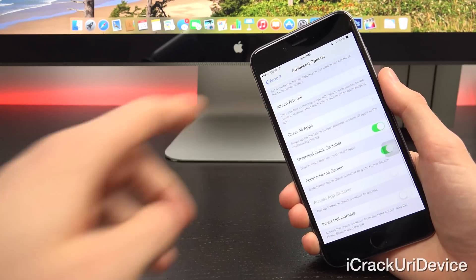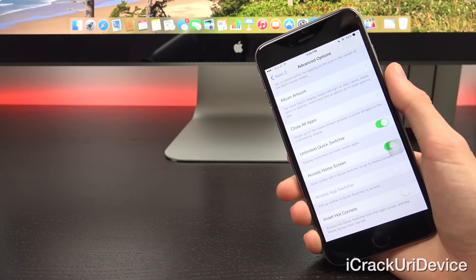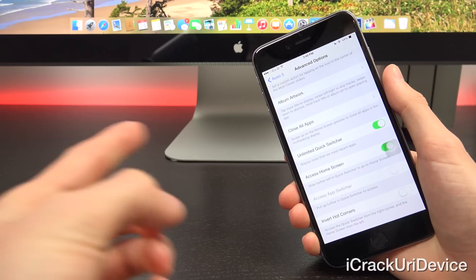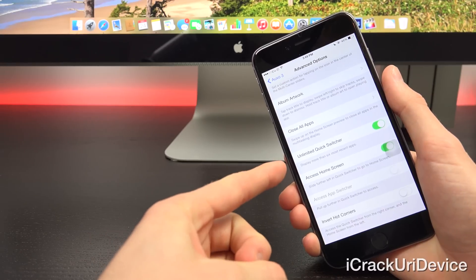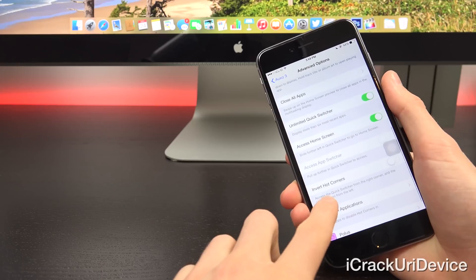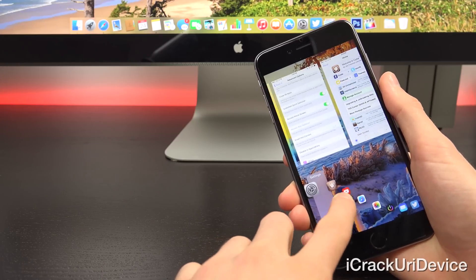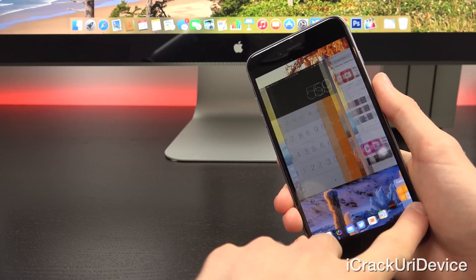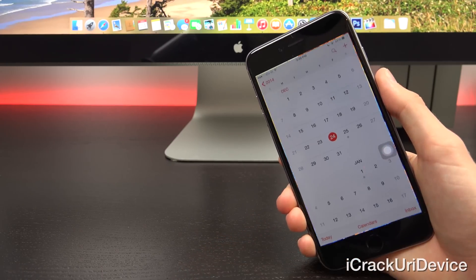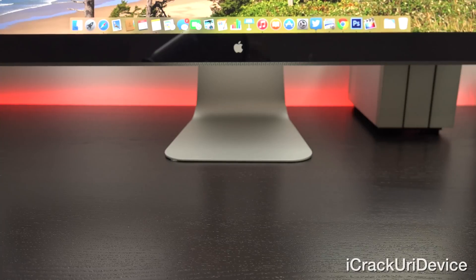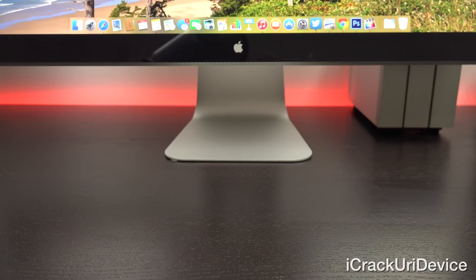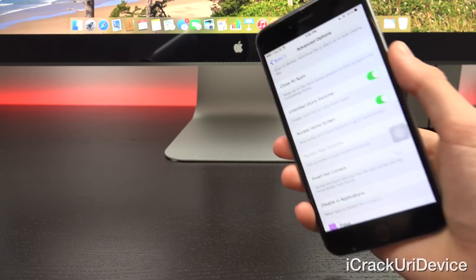You also have some different options for your album artwork and you can control how many of the applications it actually shows inside of the quick switcher. Otherwise, it will simply show six of the recent apps. But as you can see, just scrolling through here, I can go all the way to the end for every app that I have open inside of the background or my recent apps if they're not currently open.